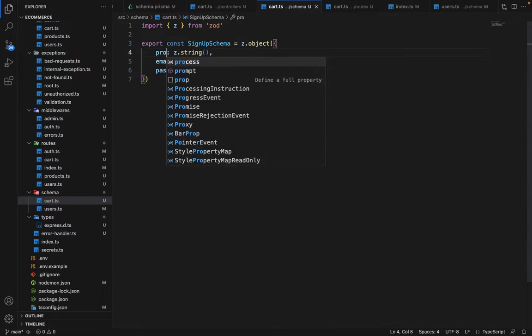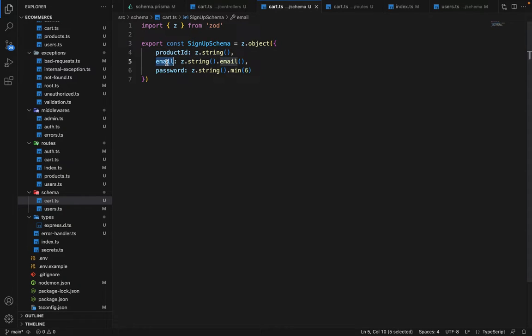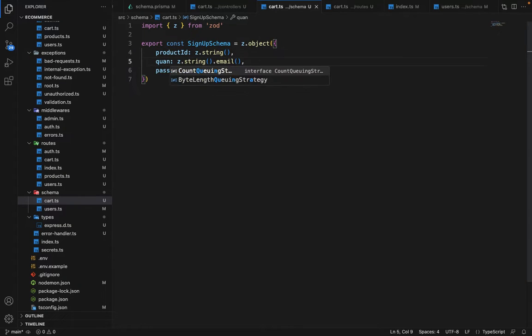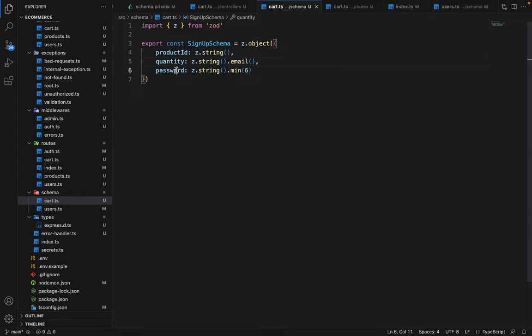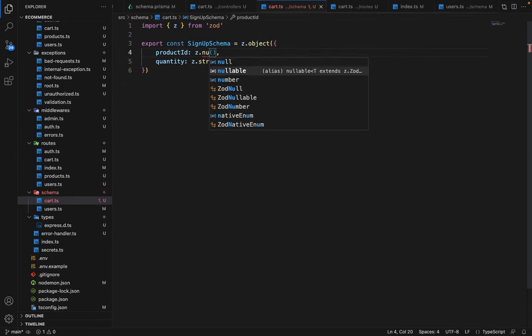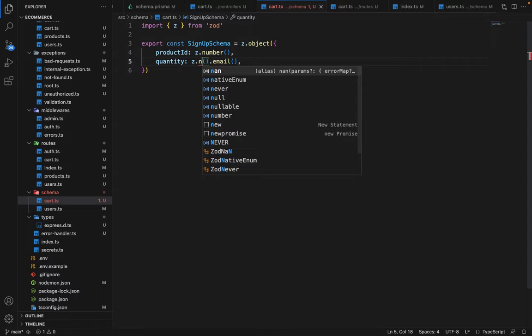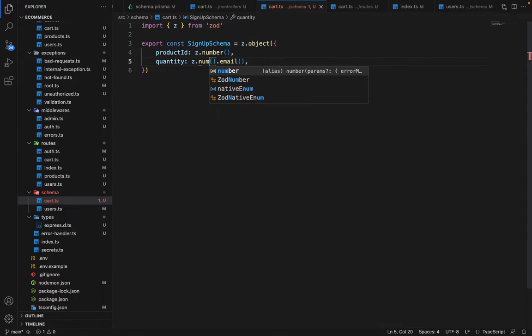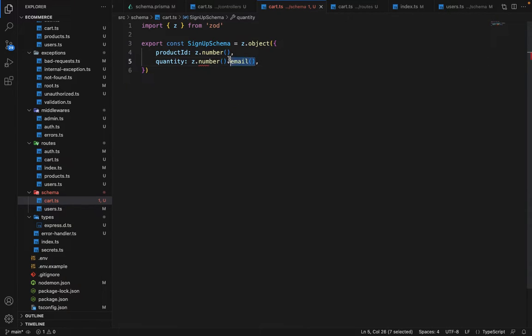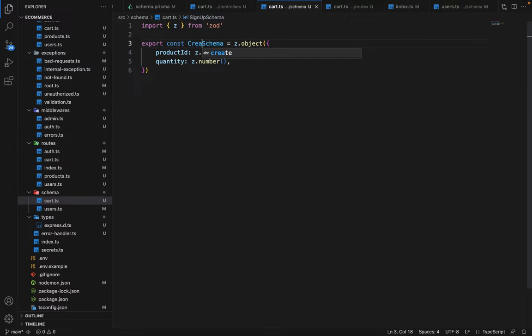Paste this here. We need product ID. And we need quantity. And this will be of type number. This will also be of type number. Remove this email. So this is create cart schema.